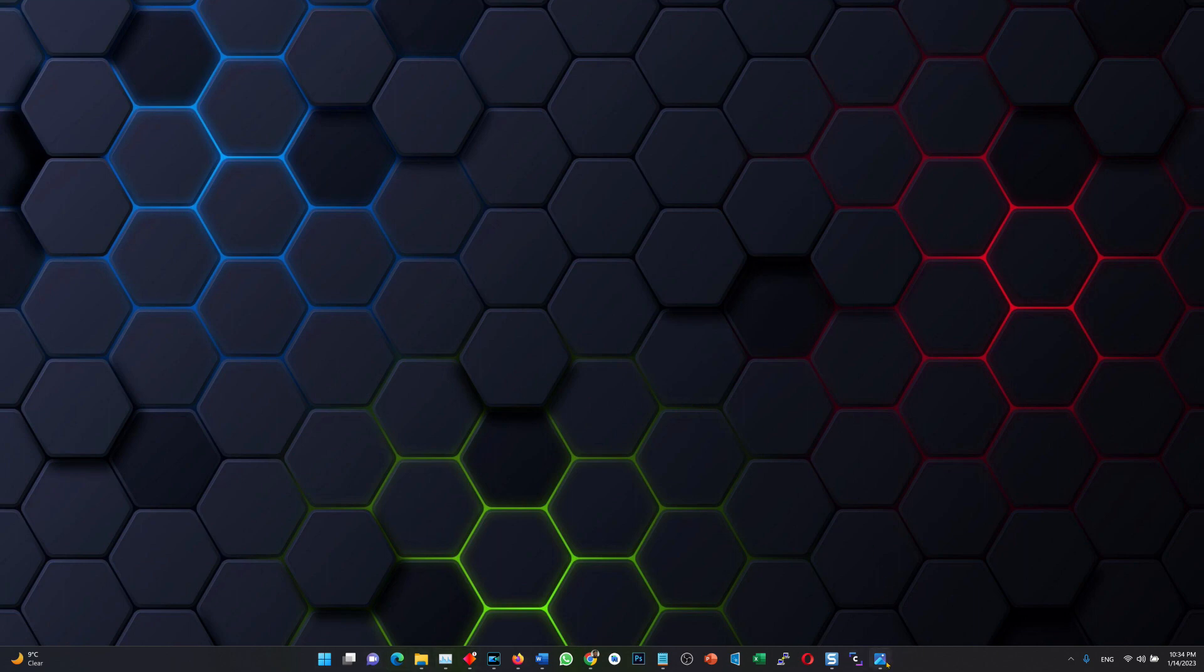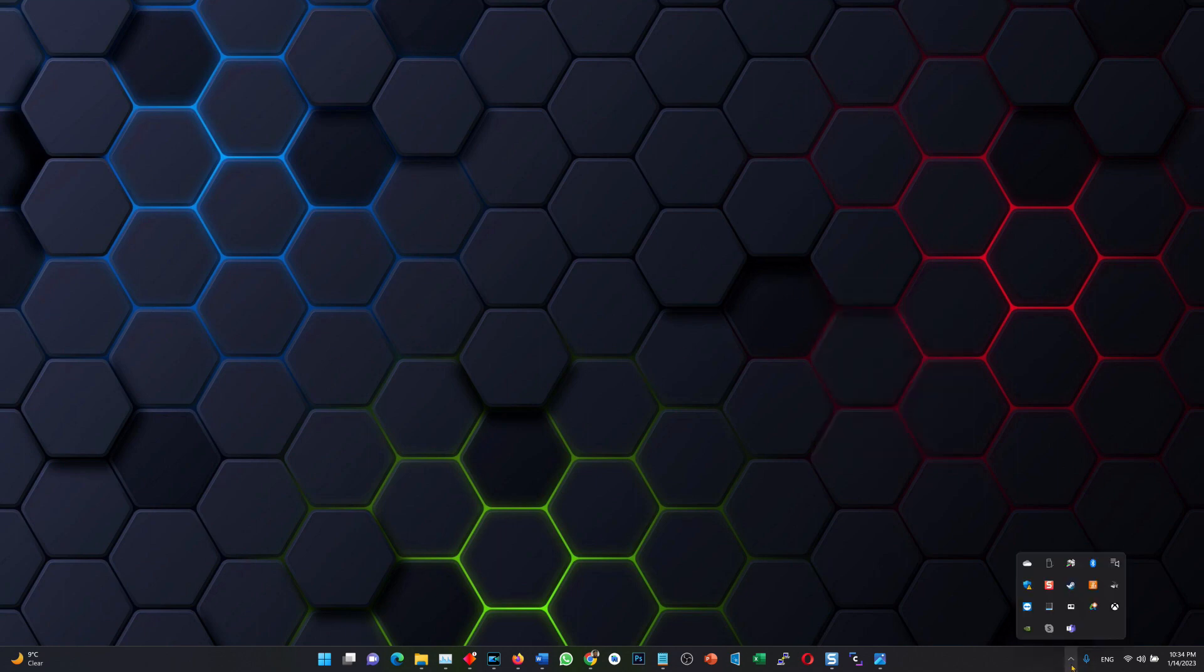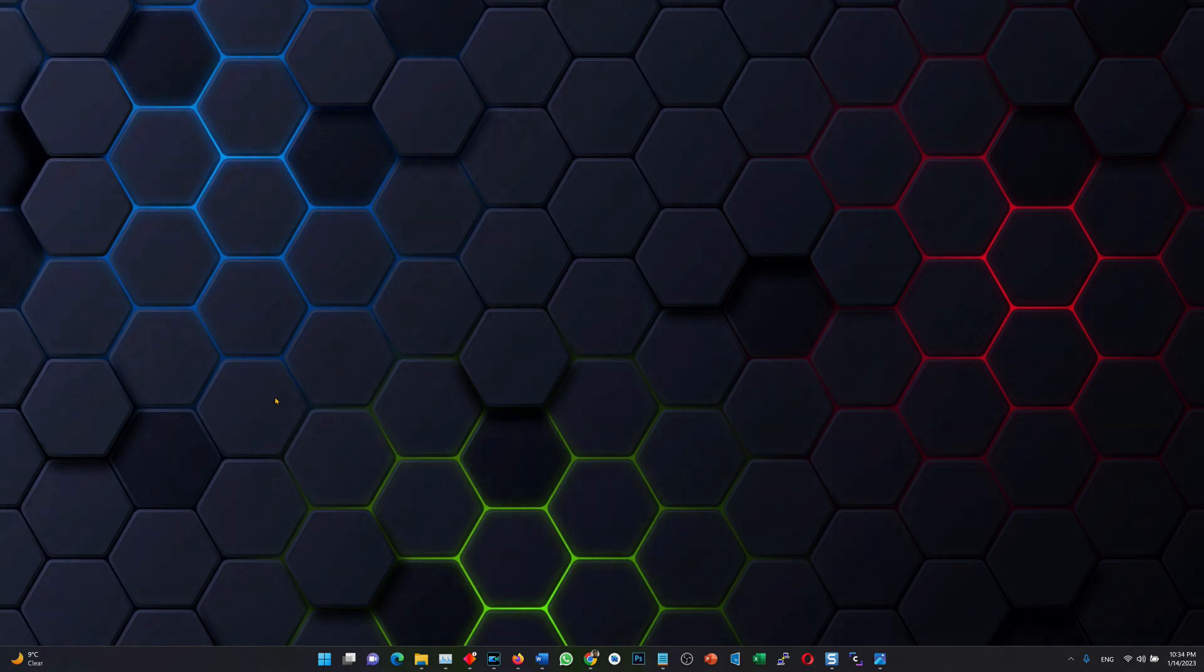And here I am working all happy with my Windows 11. Maybe after a couple of days I'll share another video with my first impressions of Windows 11. So that's all for this video right now. Thank you very much for watching.